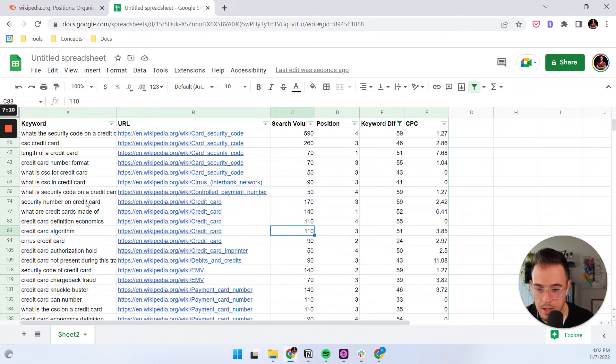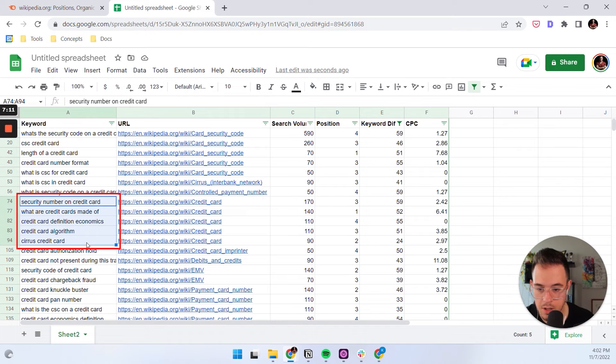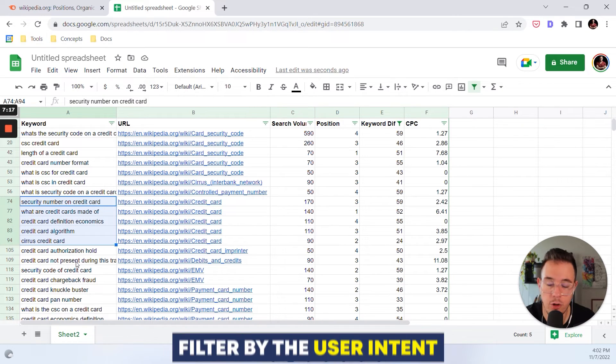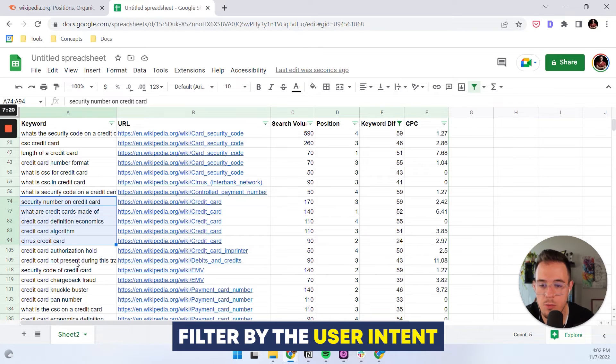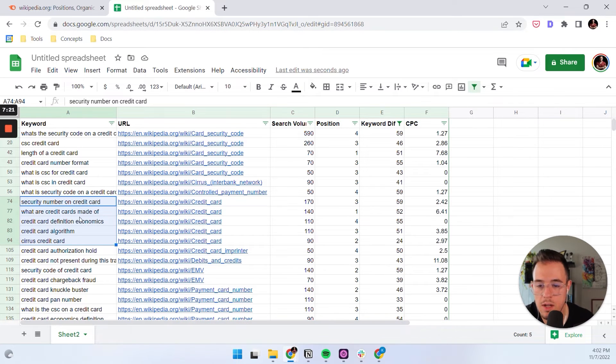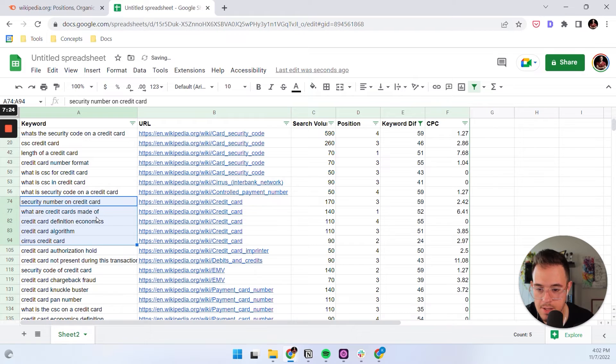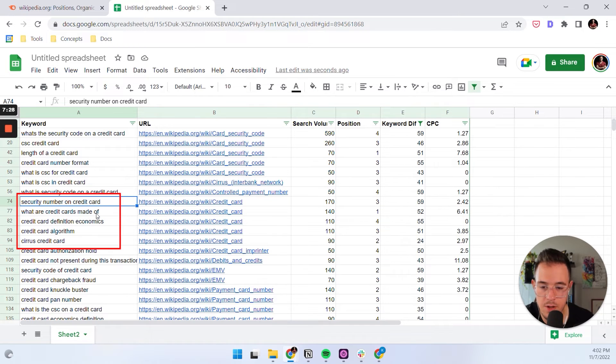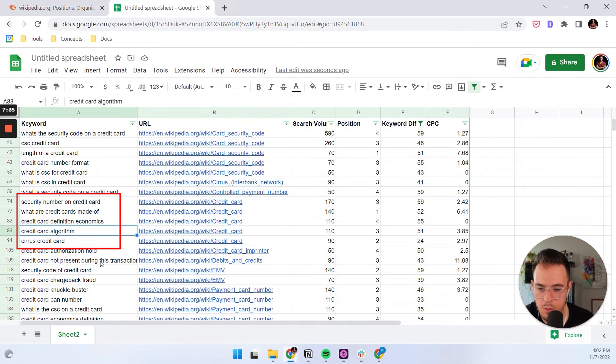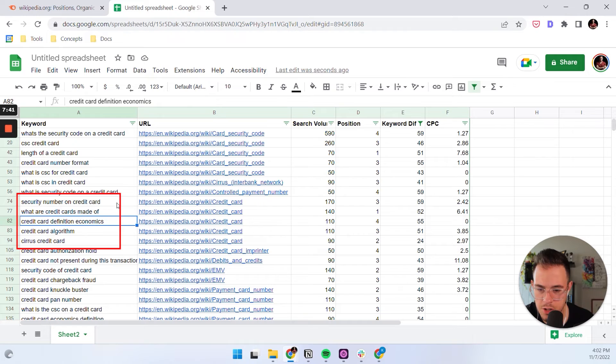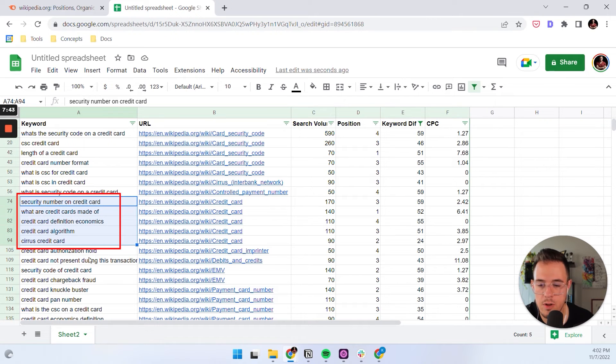And the next thing that I typically like to do is I like to filter them by the user intent. And this is something that you'll probably have to do manually, at least for now. But in essence, security number on credit card obviously has a very different intent than what are credit cards made of. So these would be two different sections, same as credit card algorithm and credit card definition economics. So these will all be different questions, so to say.